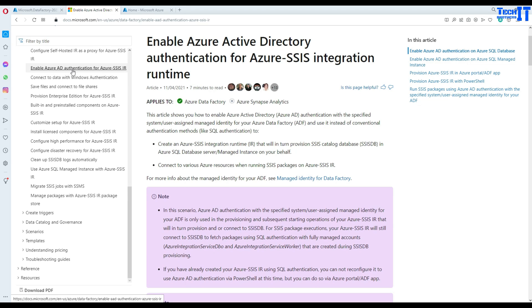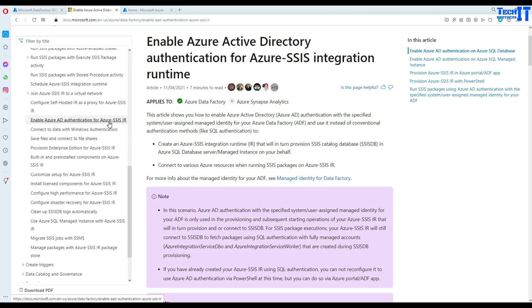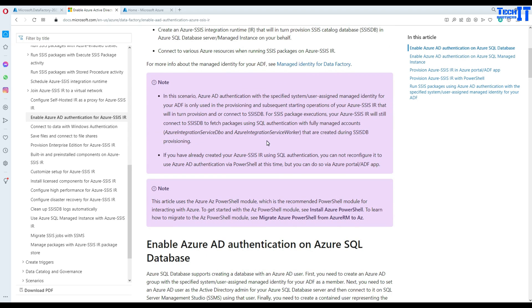Right here you can see: enable Azure AD authentication for Azure SSIS IR. The scenario is that you have not yet created your Azure SSIS IR and you would like to use Azure Active Directory authentication. We also have another video where I created SSIS IR with AAD authentication on a managed instance. This article explains both scenarios — the first is creating your SSIS IR on ADF using AAD with Azure SQL Database, which is what we are doing here.